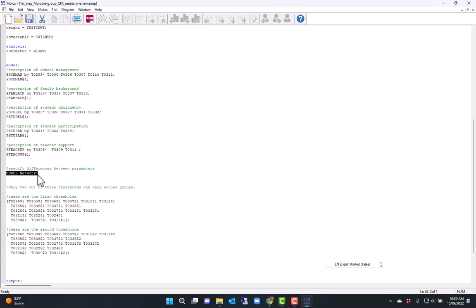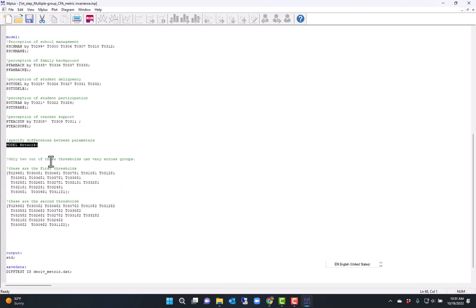However, for identification, I need to set the first threshold for each item to be equal across groups. So I can only test invariance for two out of the three thresholds.